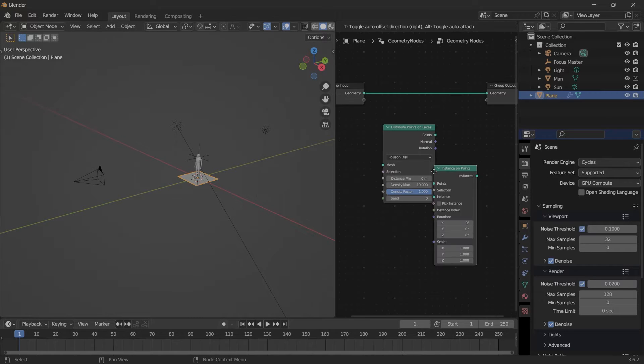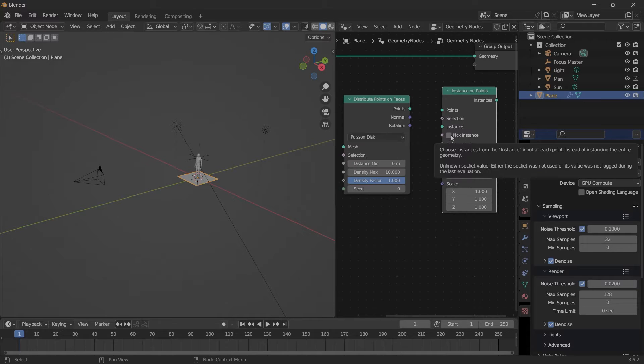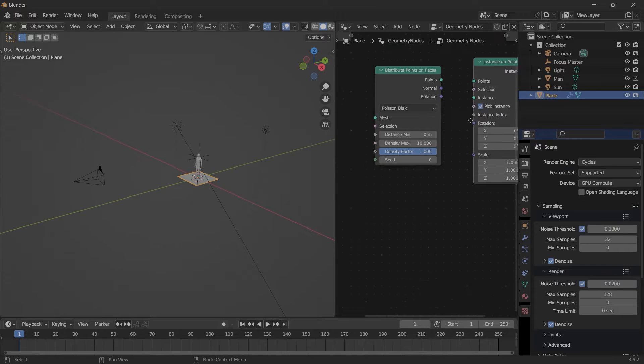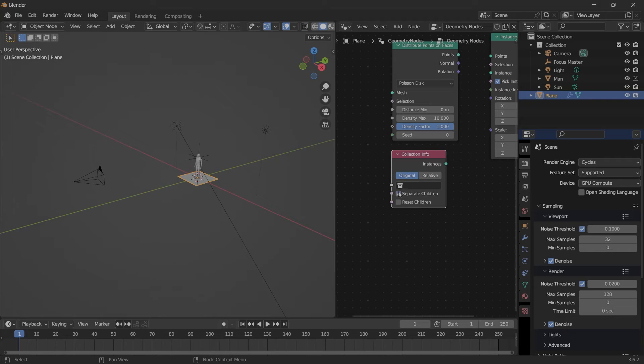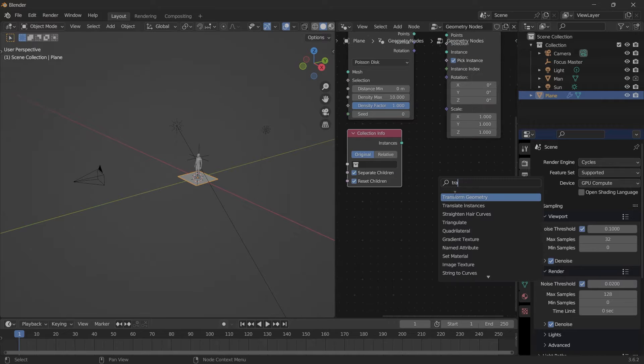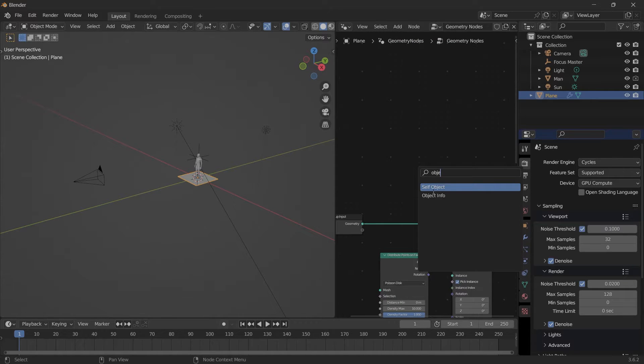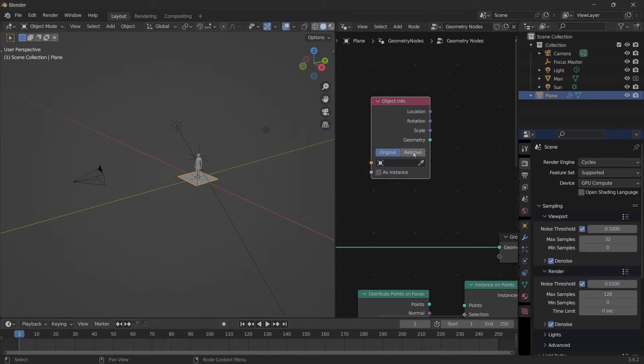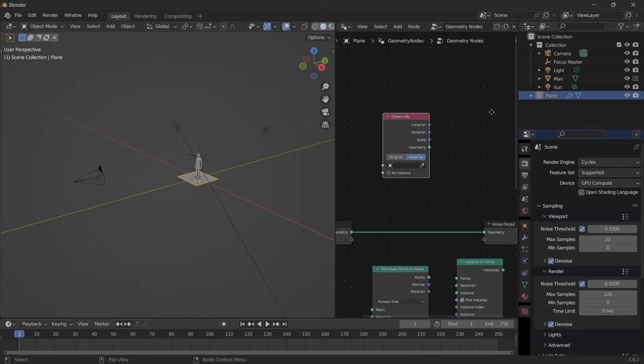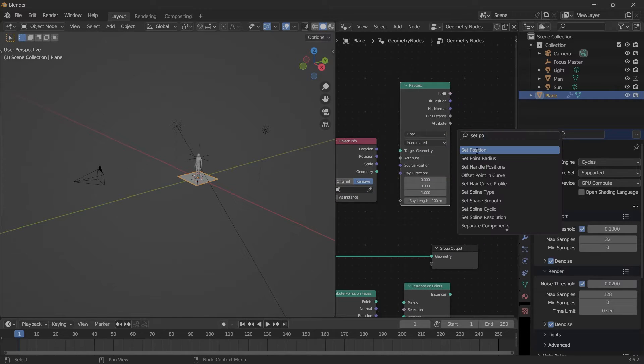Click Pick Instance, Collection Info—check these options on. Transform Geometry, Object Info, click Relative, Raycast, and Set Position.